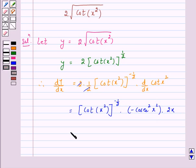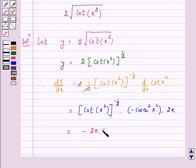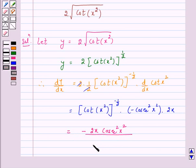Therefore, this is equal to minus 2x into cosecant squared(x²) upon under root of cot(x²).